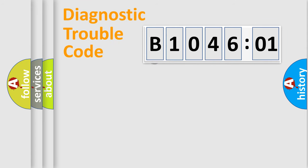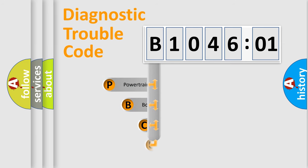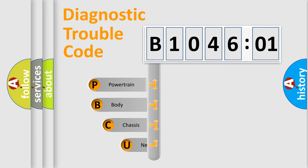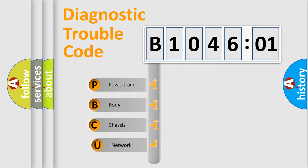First, let's look at the history of diagnostic fault code composition according to the OBD2 protocol, which is unified for all automakers since 2000.